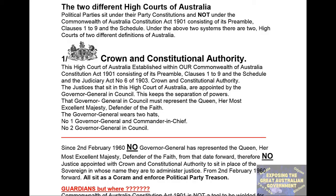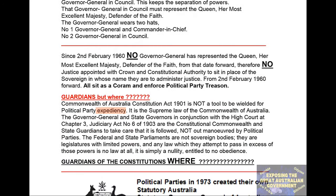The Governor General wears two hats. Hat number 1: Governor General and Commander in Chief. Hat number 2: Governor General in Council. Since 2 February 1960, no Governor General has represented the Queen, Her Most Excellent Majesty, Defender of the Faith. From that date forward, therefore, no justice has been appointed with Crown and Constitutional Authority of the Sovereign, in whose name they are to administer justice. From 2 February 1960 forward, all sit as quorum and enforce political party treason.